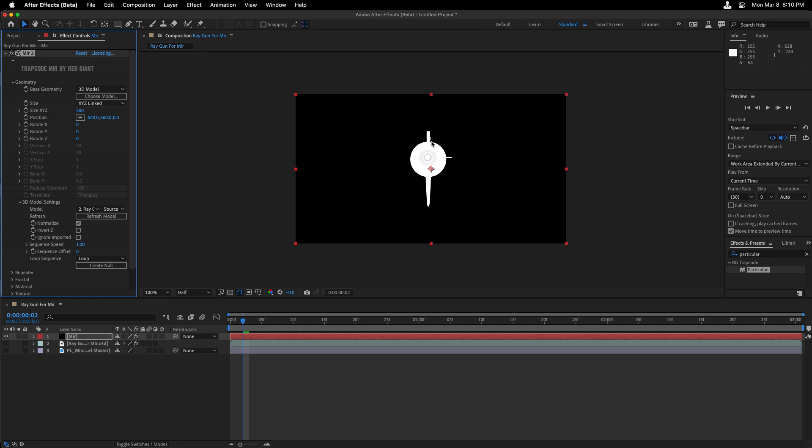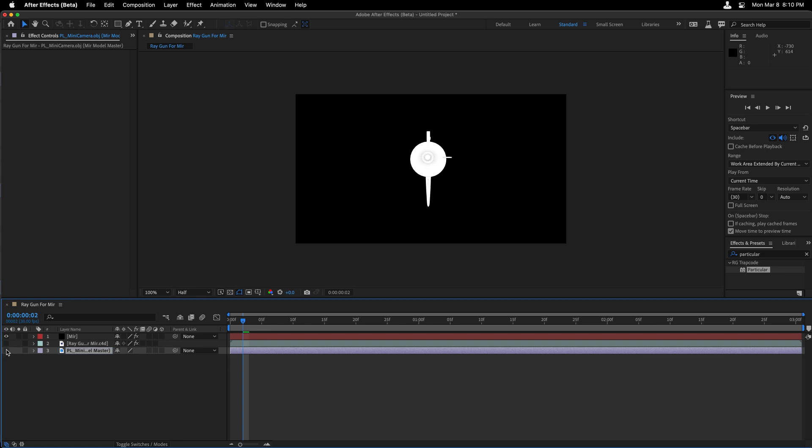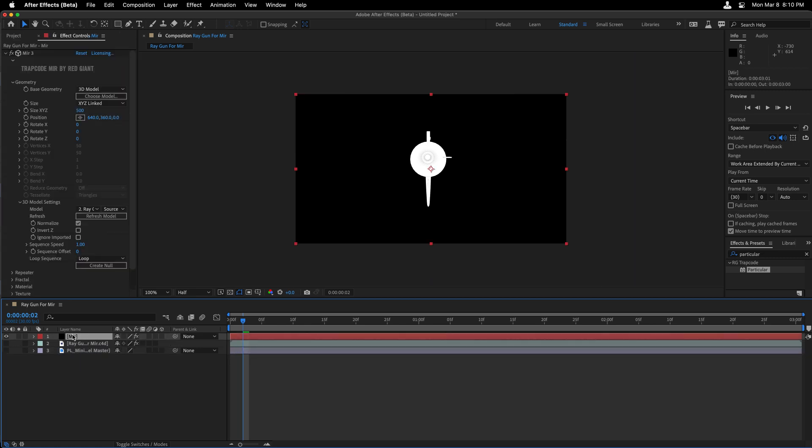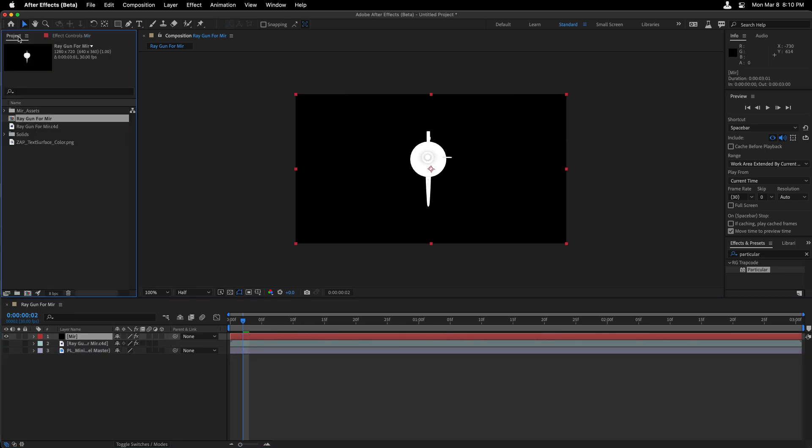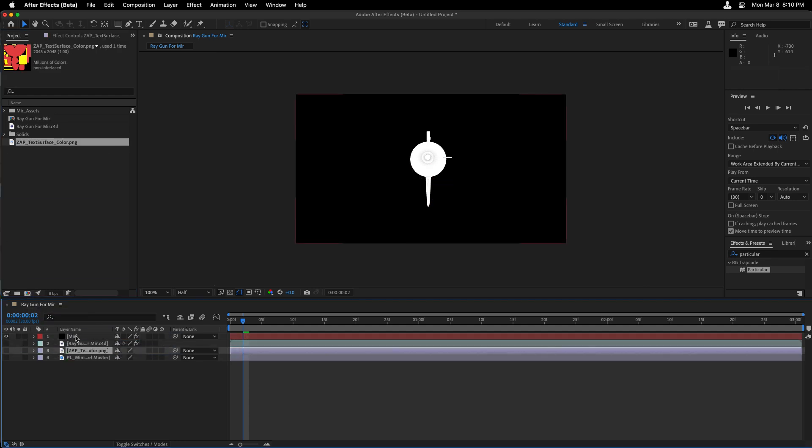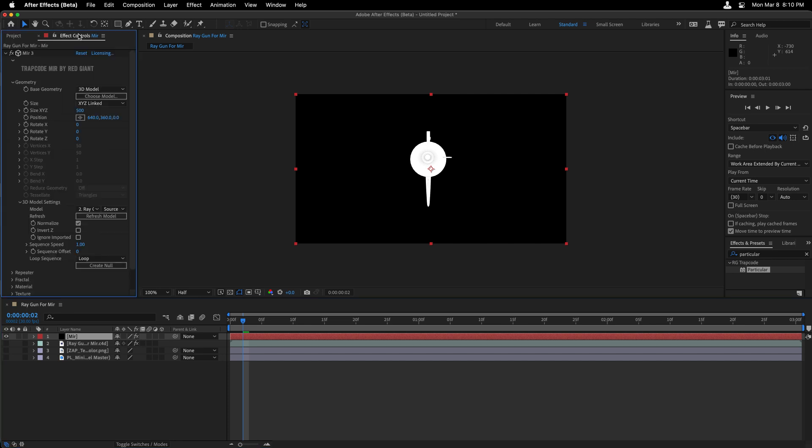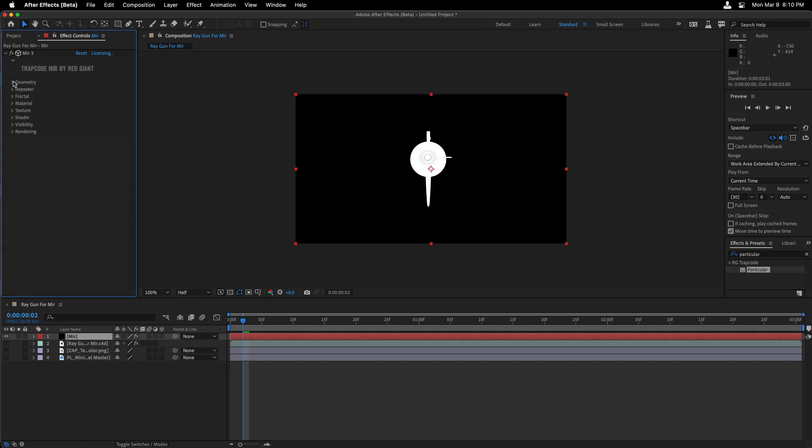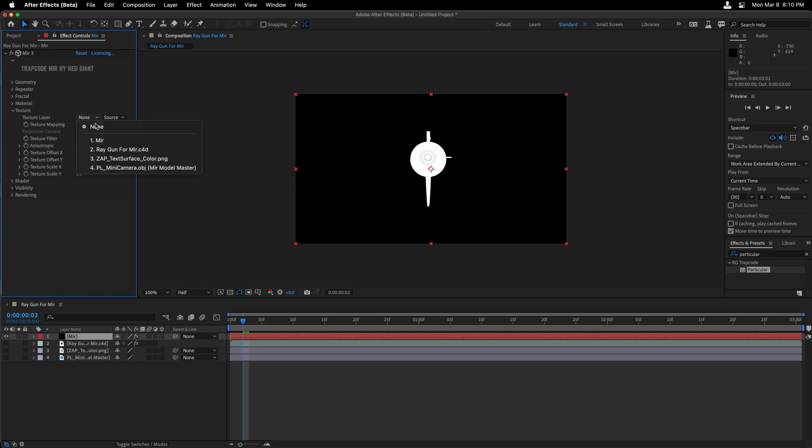Now, all I'm seeing is the ray gun and not its texture. That is why we exported the texture separately. So let me head to the project and grab this texture. I'm going to turn the texture off. And in Mir, under the effect controls, I am going to twirl up my geometry settings and twirl down my texture settings, where I will select that PNG source.